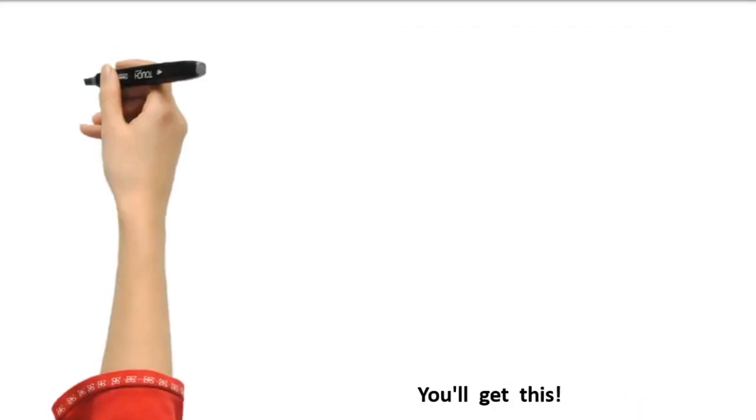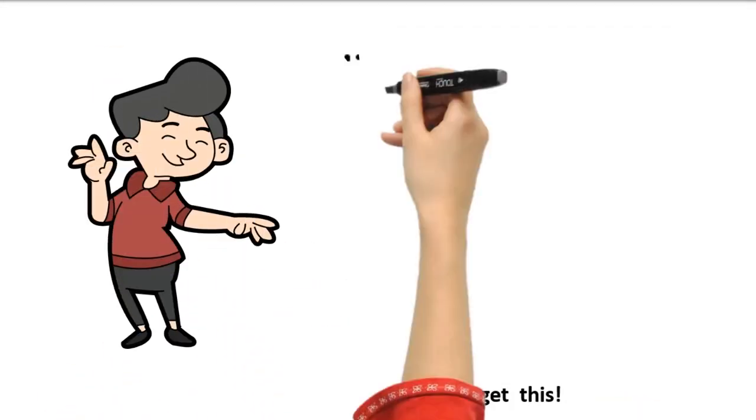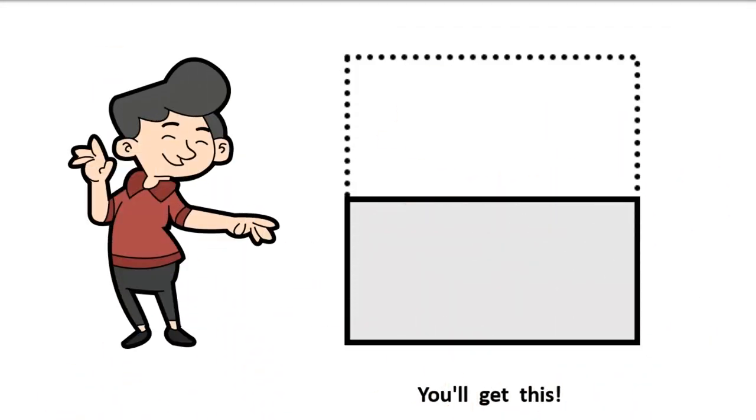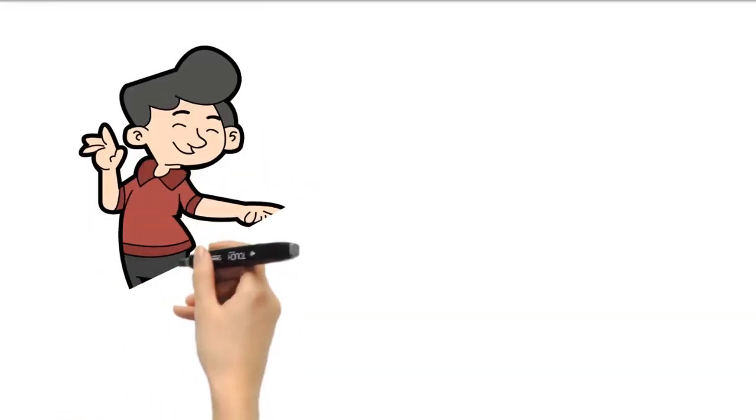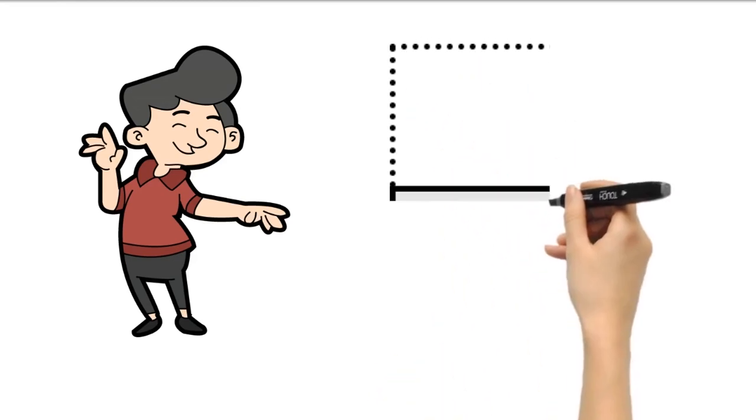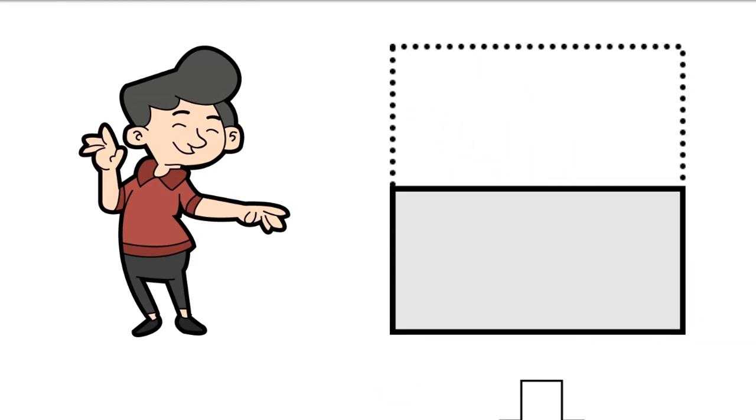You'll get this. Make a hole in the paper in the form of an arrow pointing down.